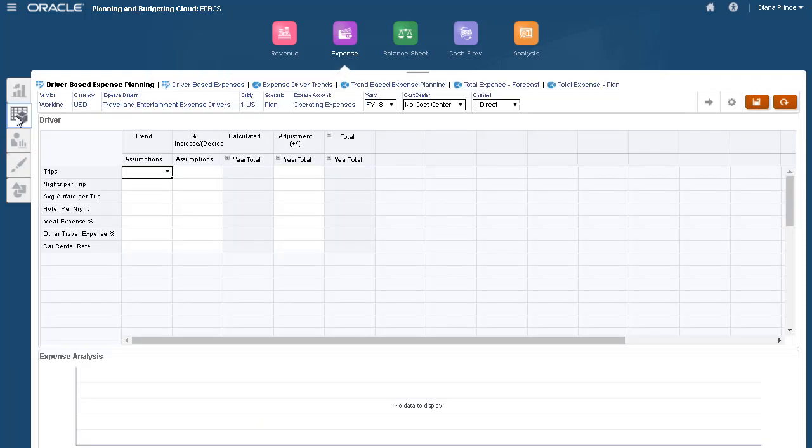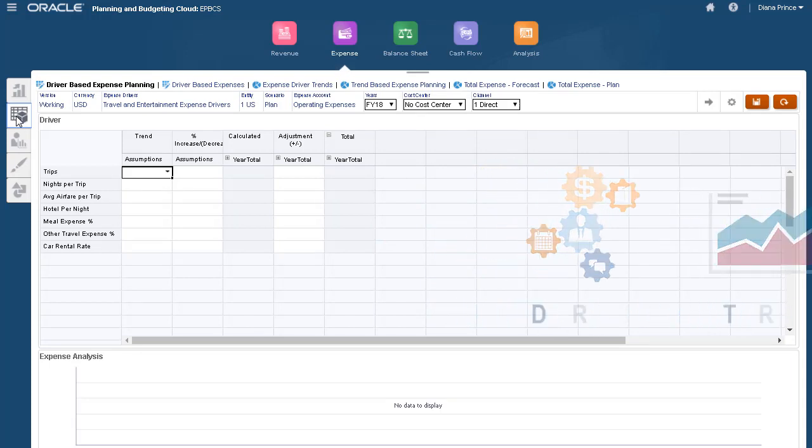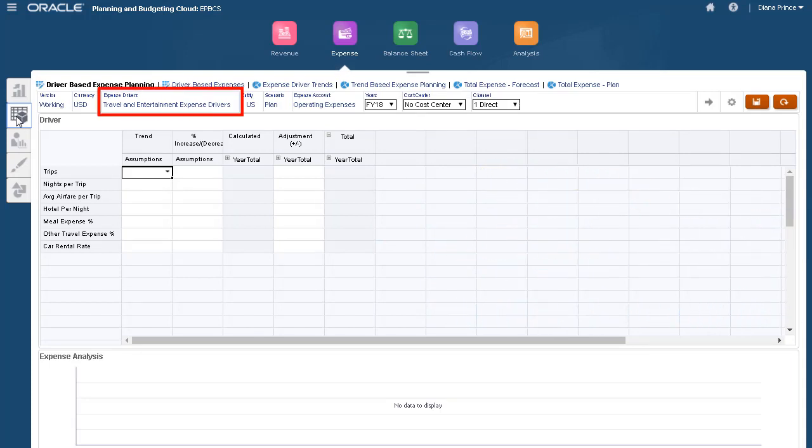On the Driver and Trend Based tab, you can specify drivers and trends for standard forecasts. Because we loaded account drivers, we can now plan for travel and entertainment expenses.